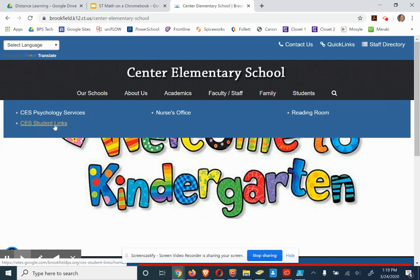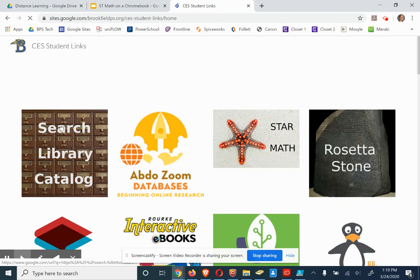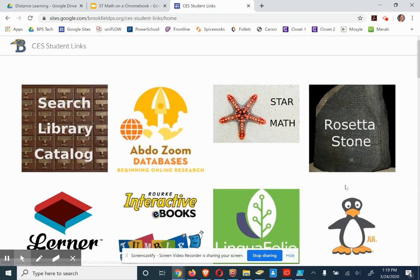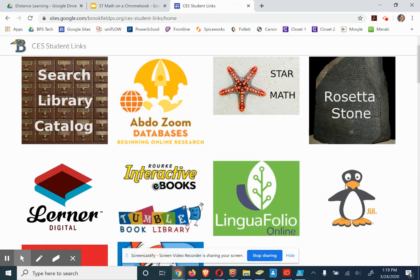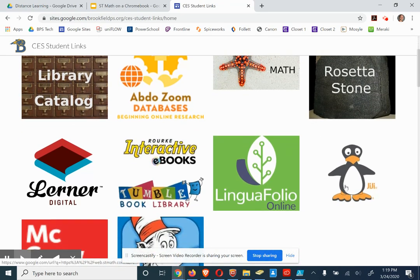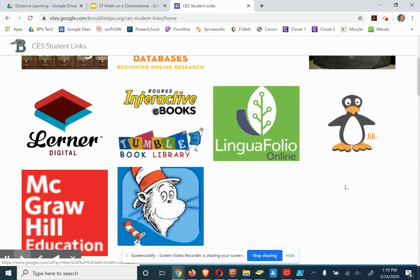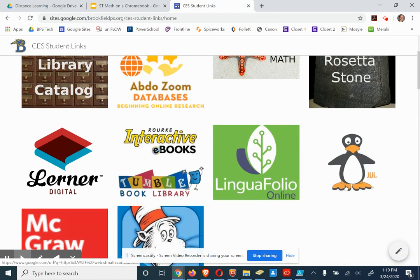You're going to have CES Student Links. You've seen this page before. I know all you students have and it's got all sorts of great stuff on here for you. So we're going to click on Gigi.